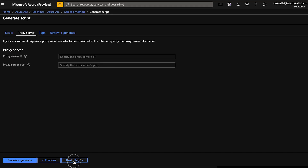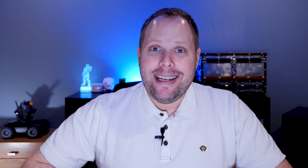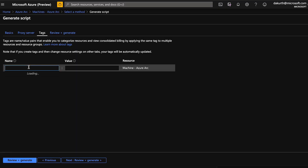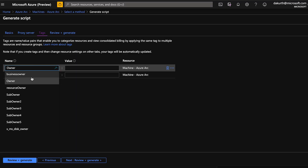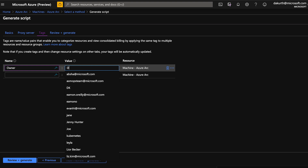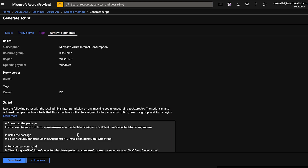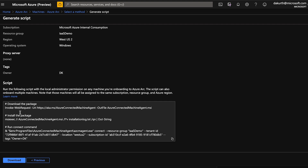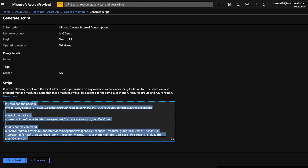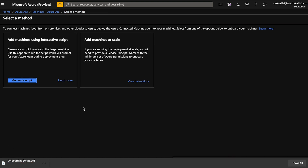We could add proxy server information, but in our case we don't. So I click next, and here I can add a tag. Let me add an owner tag and make myself the owner of it, then review and generate the script. This down here is the script — I can download it or copy it into my clipboard right away.